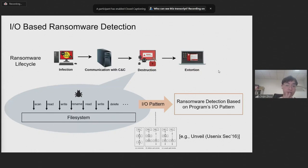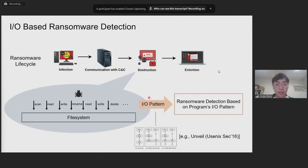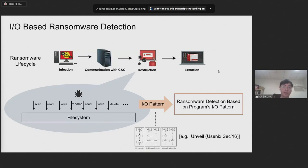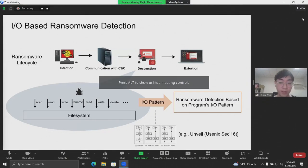The life cycle of ransomware attacks can be generalized into four steps: infection, communication, destruction, and extortion. Existing detection techniques tend to prevent ransomware attacks in the destruction step because it is where the malicious action actually happens and it is also a very special step different from other kinds of malware.